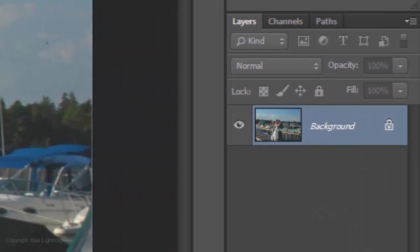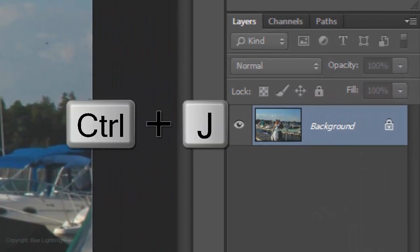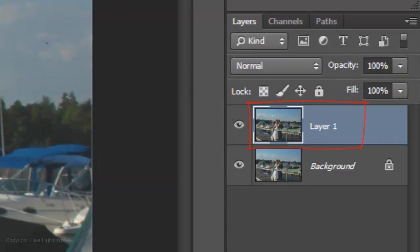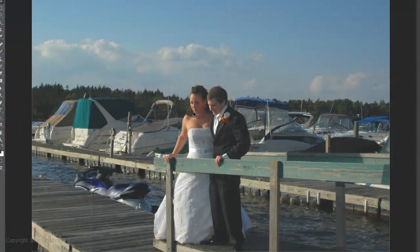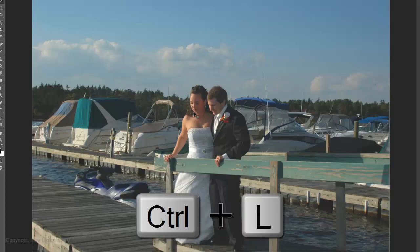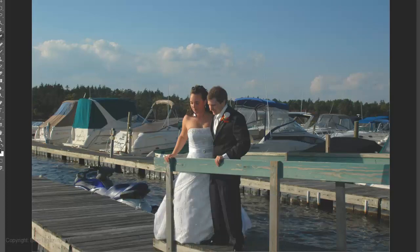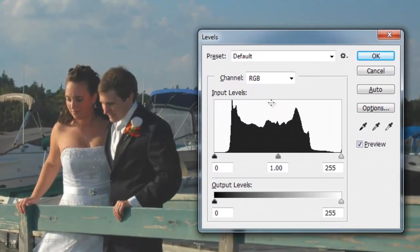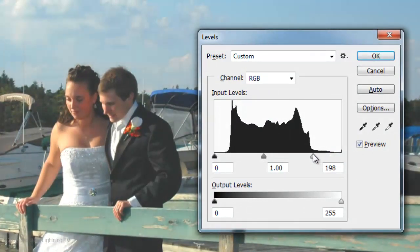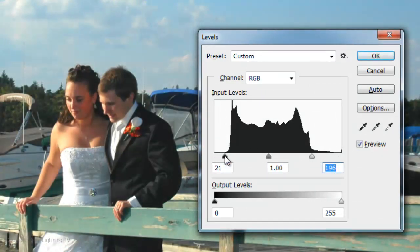Make a copy of it by pressing Ctrl or Cmd-J. To increase the brightness and contrast, open the Levels window by pressing Ctrl or Cmd-L. Slide the input white to the point where the histogram starts to significantly rise up. Slide the input black to the point where the histogram begins. Then click OK.